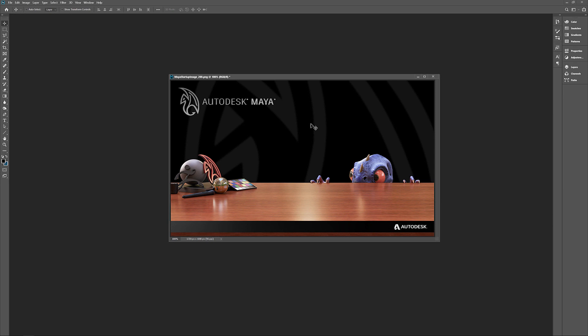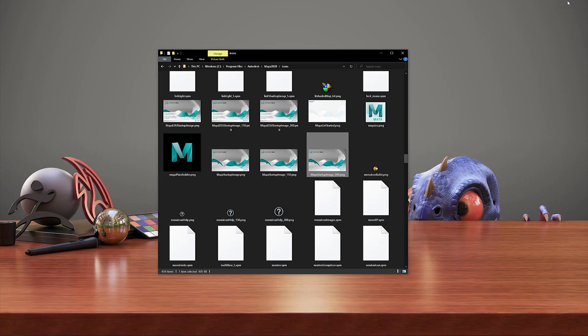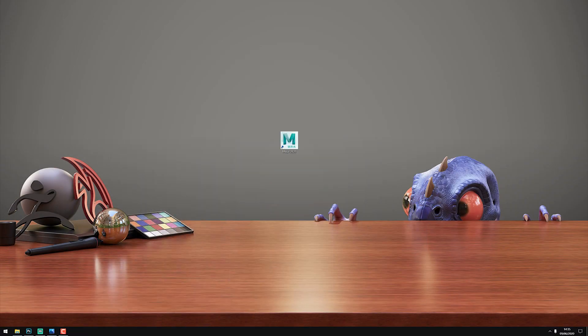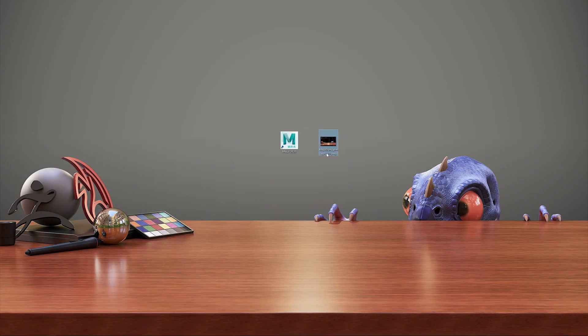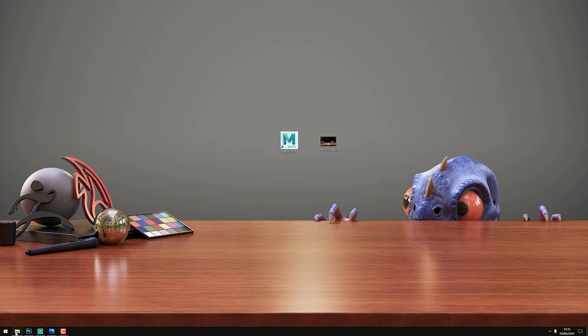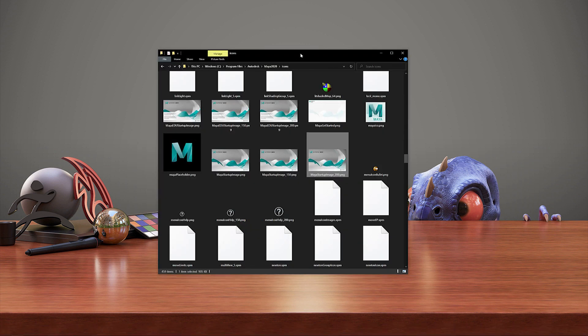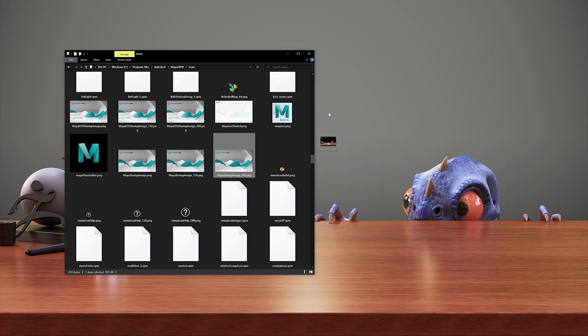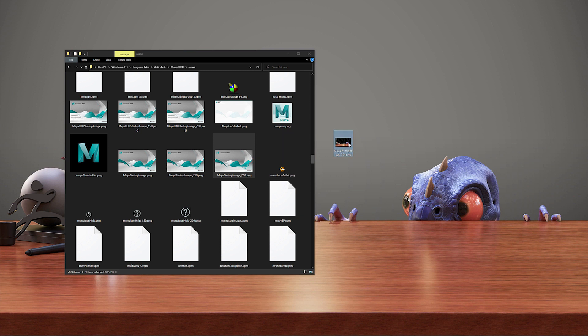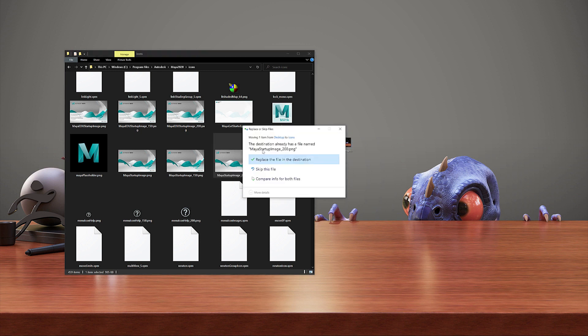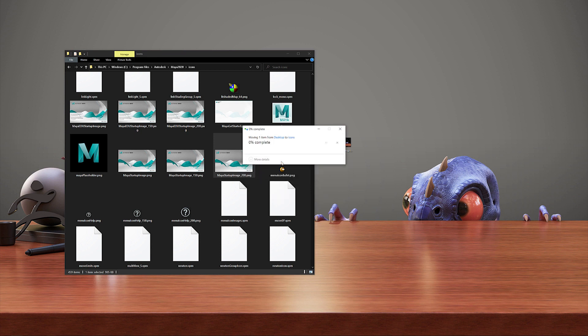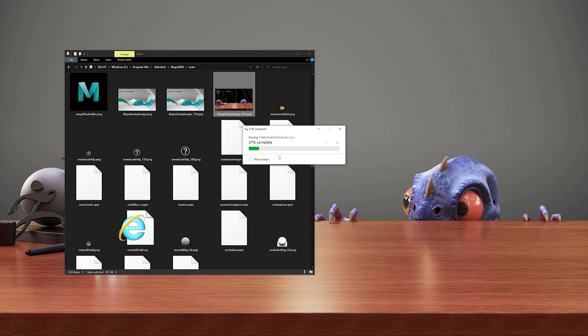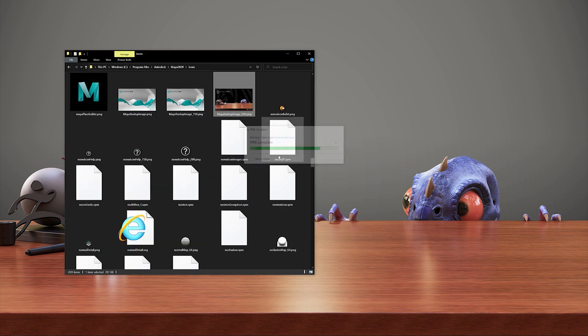So I'm going to minimize Photoshop here, bring over a copy of my image, and go back to the directory. Now that I have my image saved, I'm going to drag this into the icons directory. It's going to ask me if I want to replace the file, and then it's going to ask me to provide administrator access. So hit continue, that will copy, and you'll see that that's now been replaced.